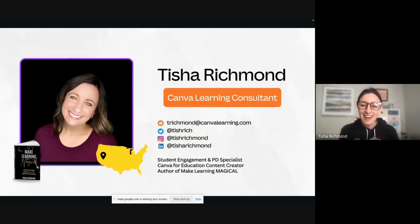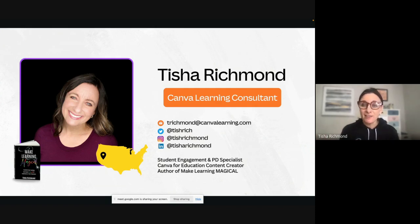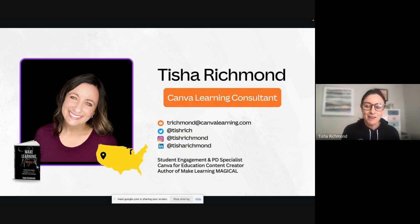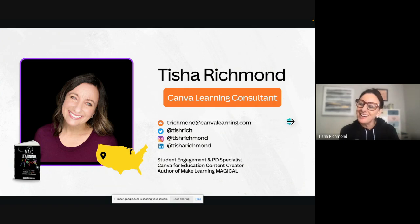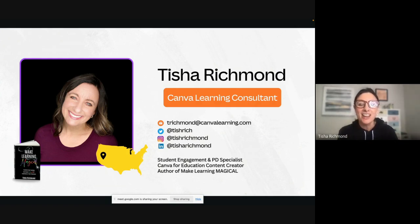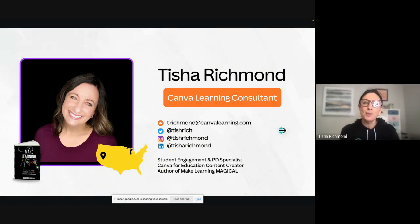I am Tisha Richmond and I am a Canva Learning Consultant. I have been using Canva since 2014, before Canva for Education came onto the scene. I also am a student engagement and professional development specialist in Medford, Oregon, on the West Coast. I am a Canva for Education content creator — I create some of the templates in the Canva library — and I'm also the author of Make Learning Magical, all about transforming your teaching and creating unforgettable learning experiences. You can connect with me in a lot of different places, and I'm always happy to answer questions.